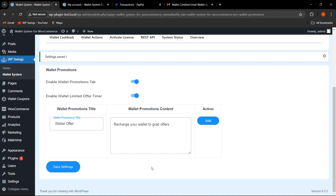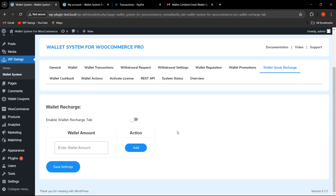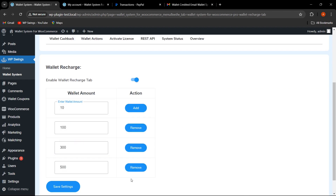This is how you can design and add promotional content to promote your wallet as a payment gateway for customers — the promotion title and content will be reflected in the My Account Wallets tab. Now let's move to Wallet Quick Recharge. If you want to provide a quick recharge functionality for customers, you can set preset amounts here. I've configured specific amounts and clicked Save Settings.